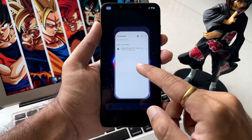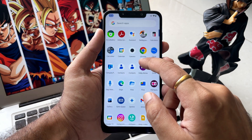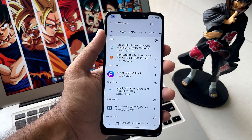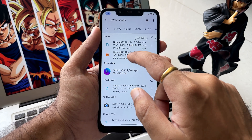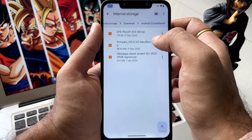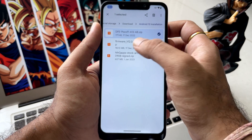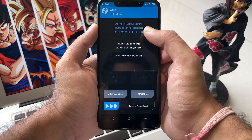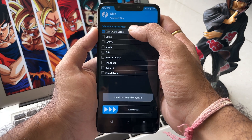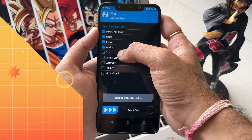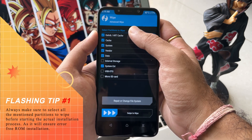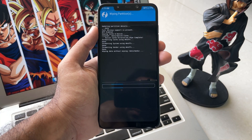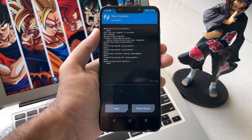Now the next part is about going to the file explorer and checking if we have all the files. The very first file is the ROM zip. Also go to this folder where the two additional files are — links given in the description. Now booting into TWRP: first click on Wipe and select all the partitions to wipe. Make sure to pause the video and select all these partitions properly, as that is one of the most crucial first steps.